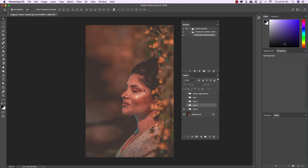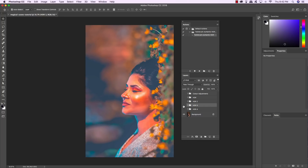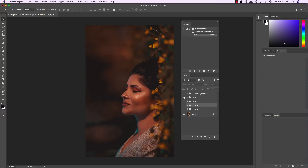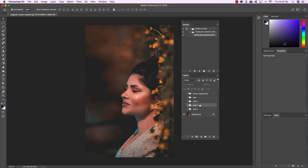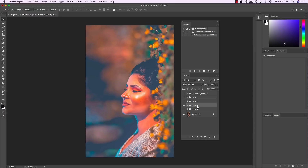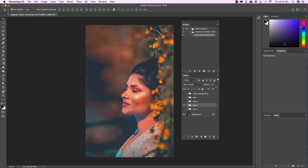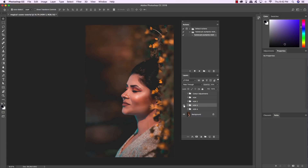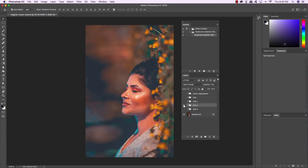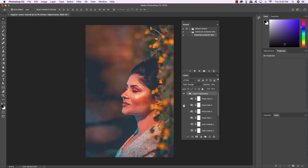Now that the action has played, you can see a series of folders have been created, and clicking on each one gives a very different looking effect — there are four different HDR effects here. The one I found most interesting is HDR 3; however, it's a little intense, so press V to get the Move tool, then press 5 on the keyboard to reduce that folder to 50% opacity. Now turn on the visibility of the Color Adjustments folder, expand its contents, and turn on Photo Filter 3.